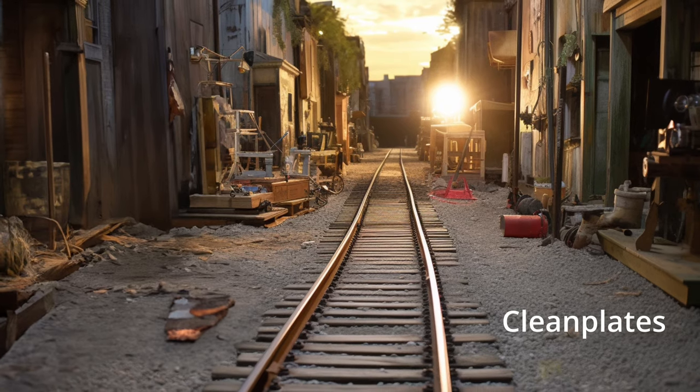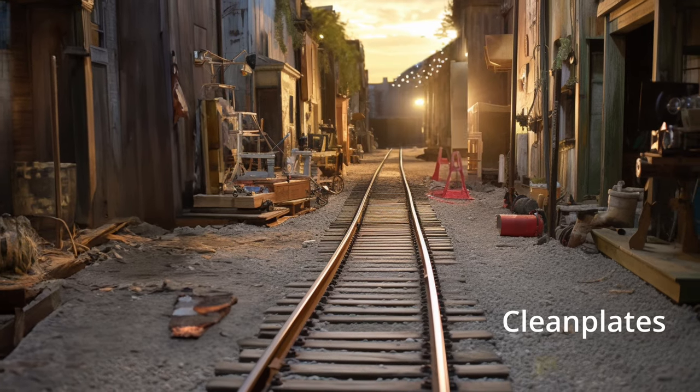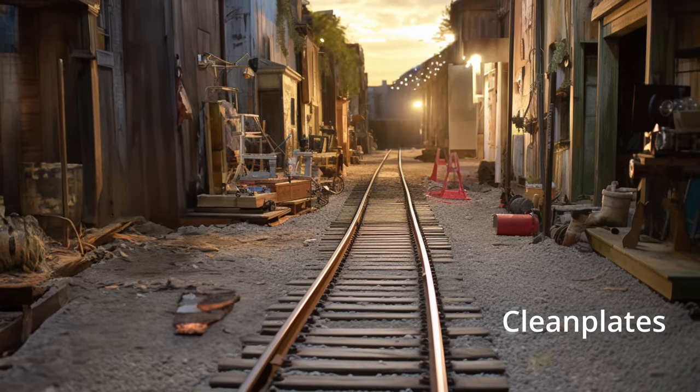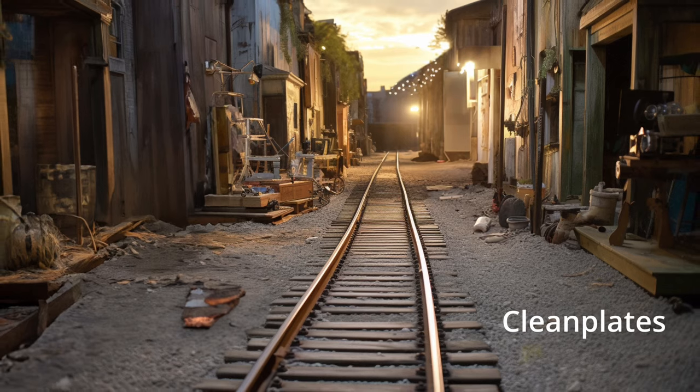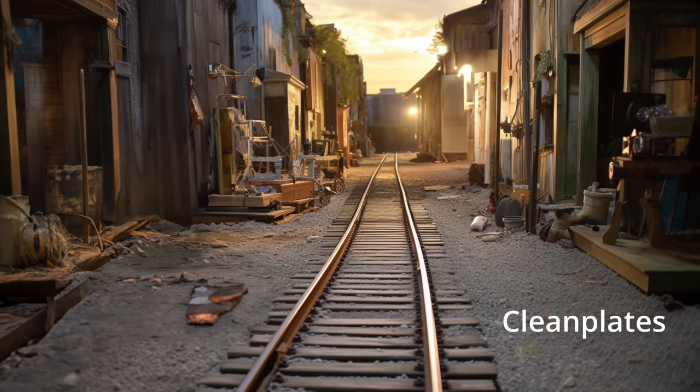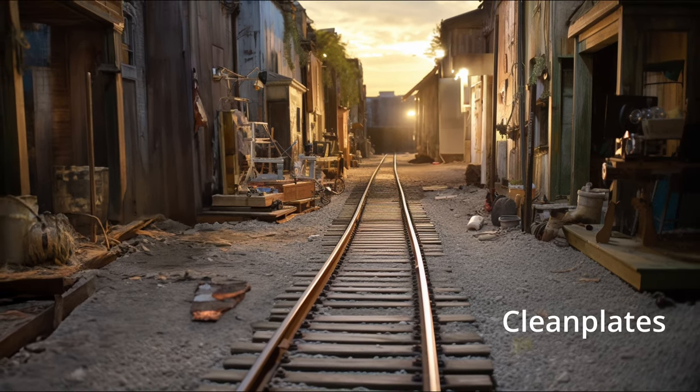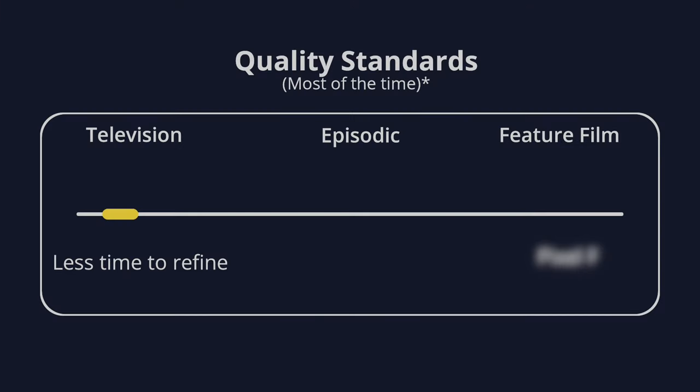Clean plates are the unseen visual effects where artists paint out and remove objects, so you'll never see them in the film if they've been done correctly. There are different levels of detail for different productions.